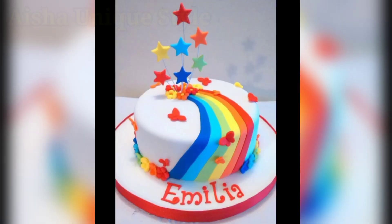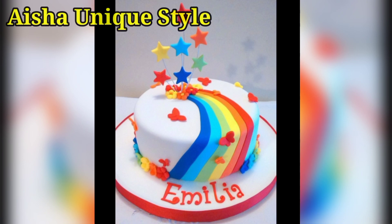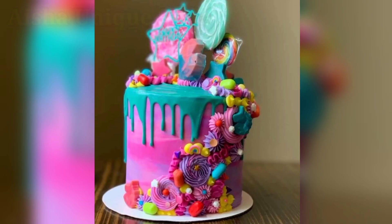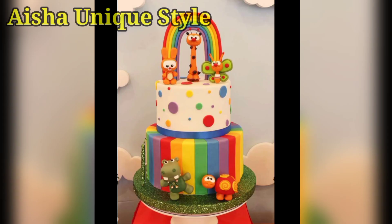You will find one layer, two layer, and three layer designs. Please like and share, and if you want to subscribe to the channel, you will get notifications of upcoming videos.